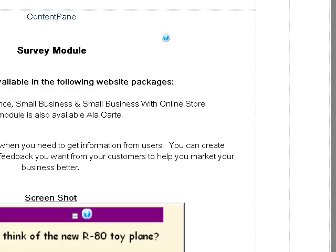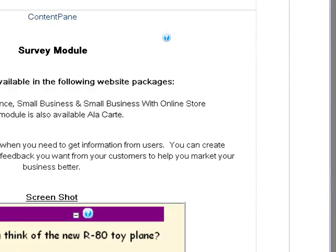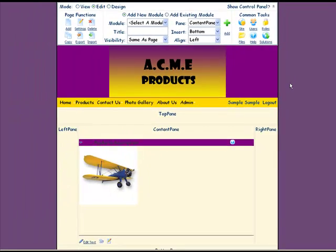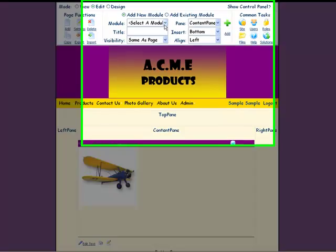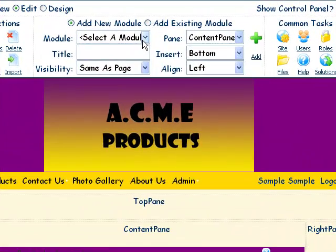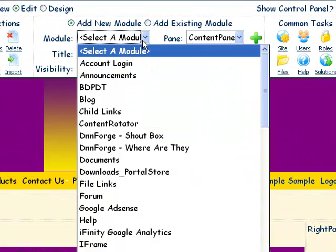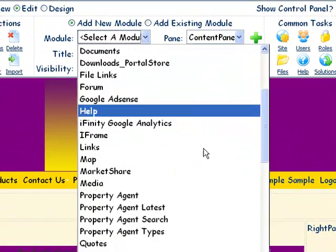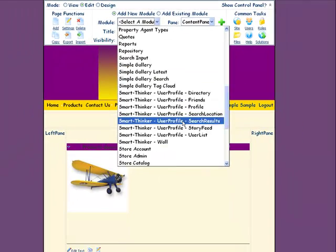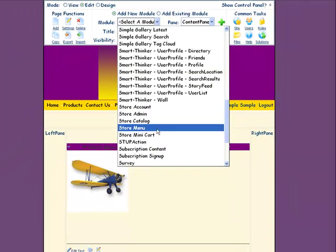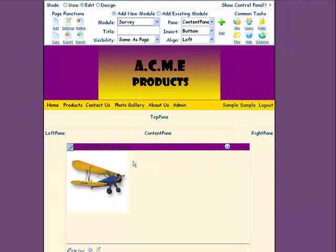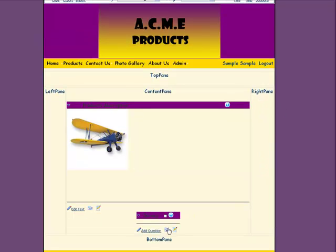So we're going to go ahead and add a survey now. What we need to do is go up to your control panel, select the survey module, and attach it in the content pane.